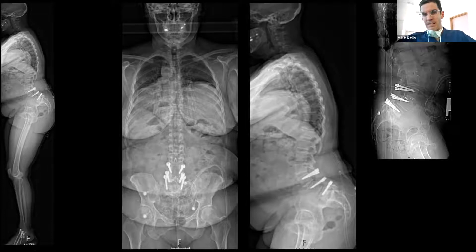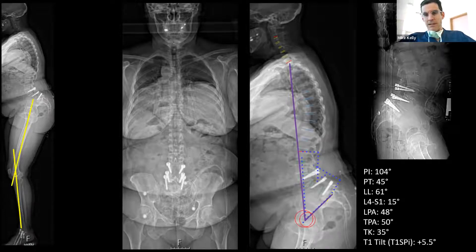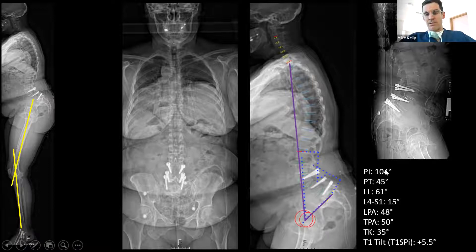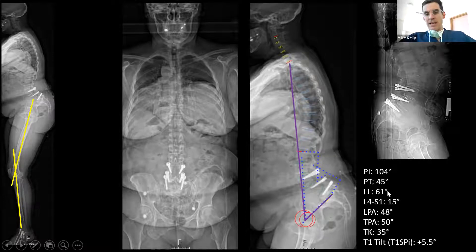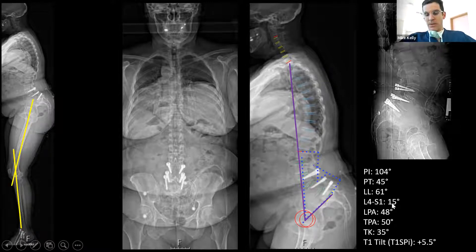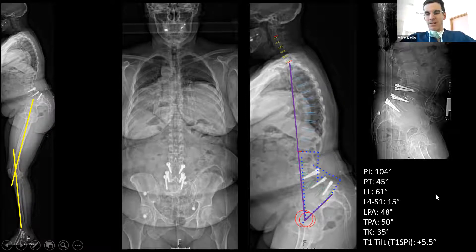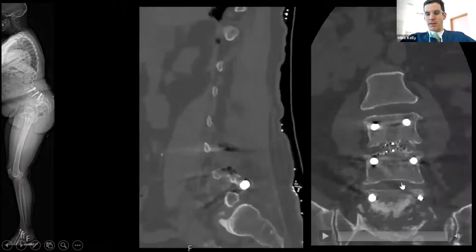Here she is lying down in the CT scanner. My brain works better with round numbers: PI of 100 degrees, PT of 45 degrees, LL of 60 degrees, and L4 to S1 of 15 degrees. Should I ask panel members to give me their assessments, or just keep going?